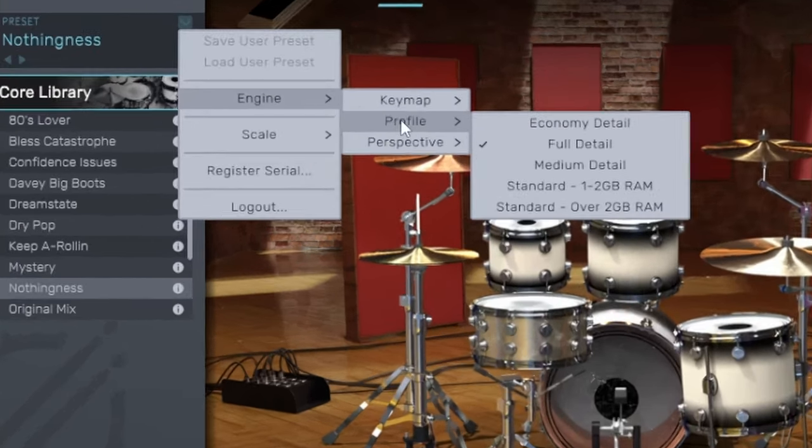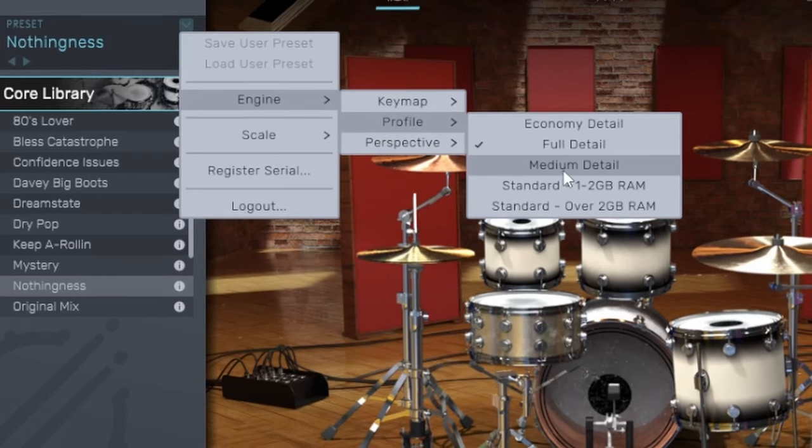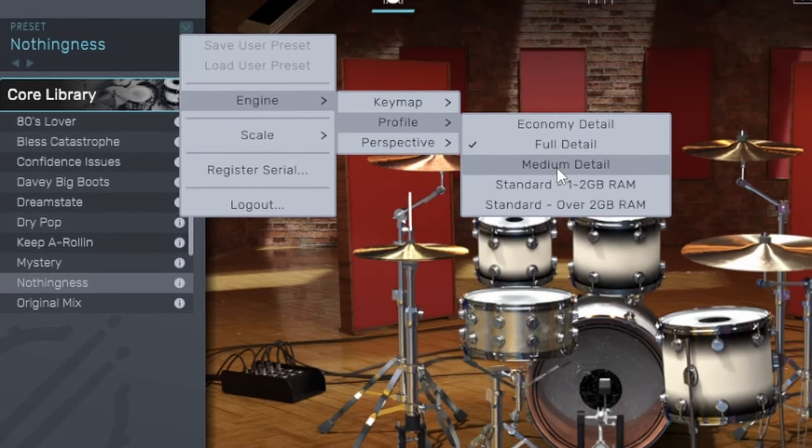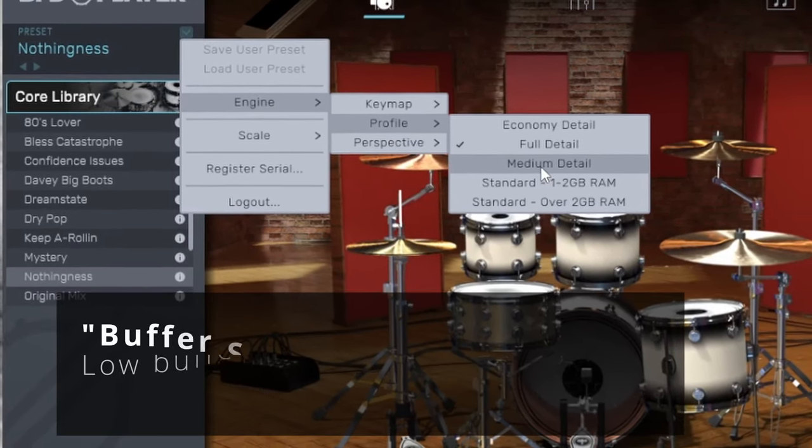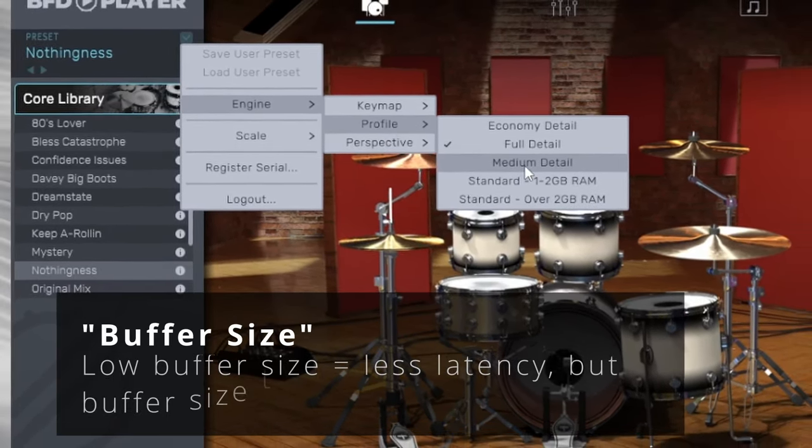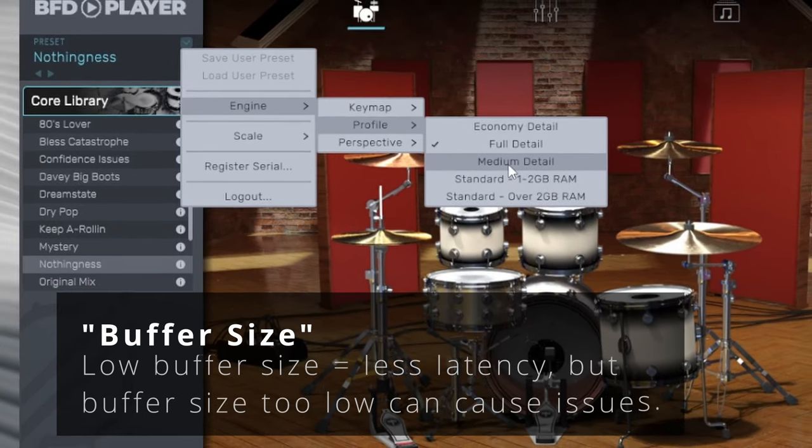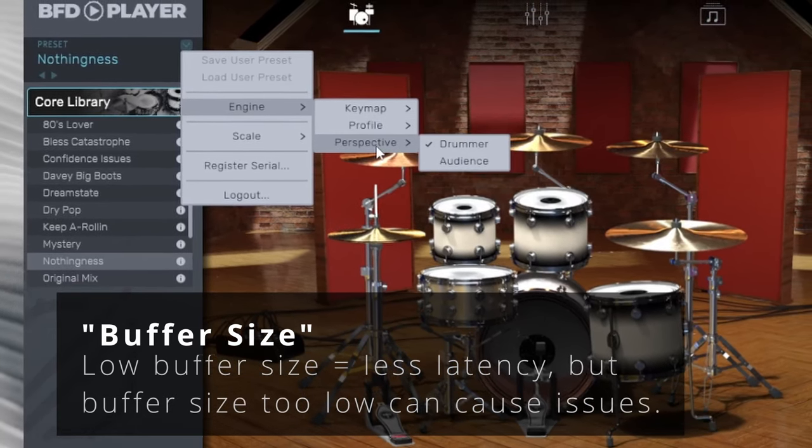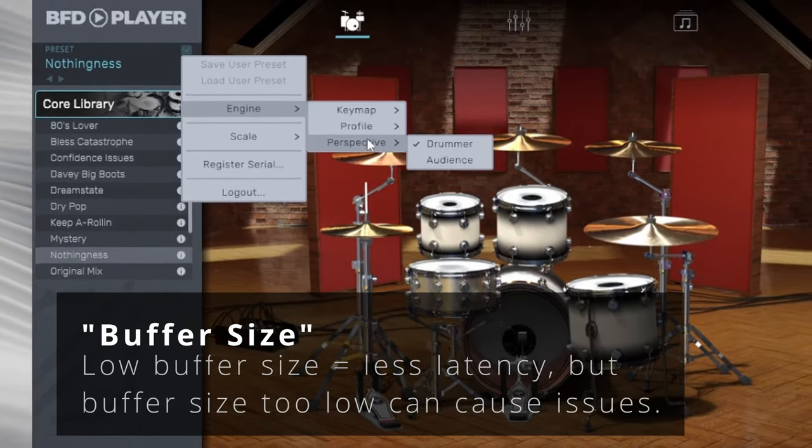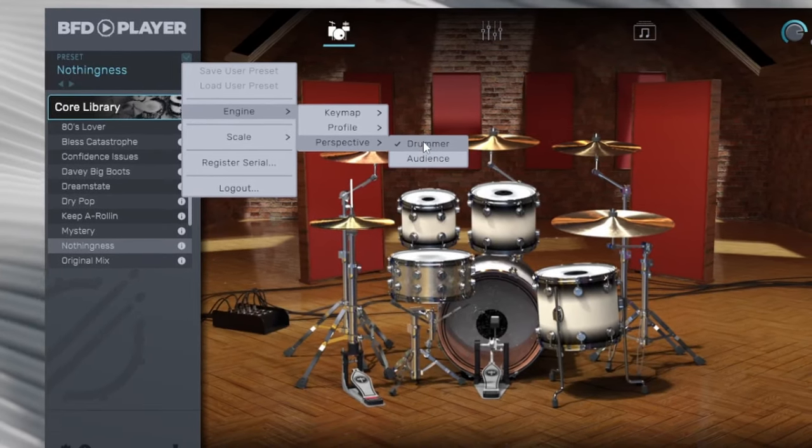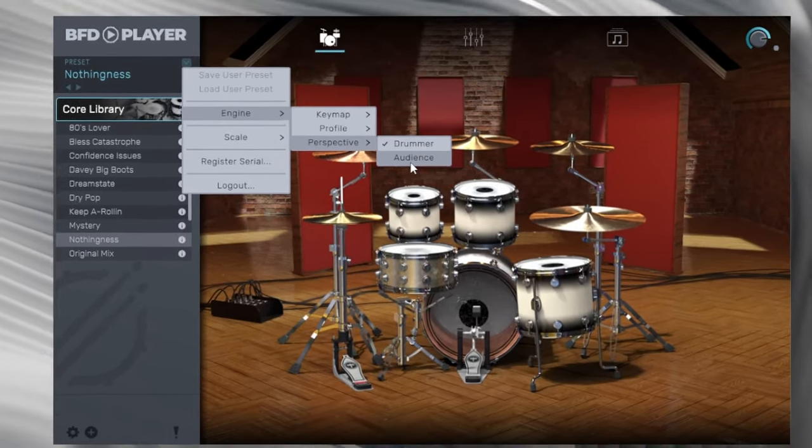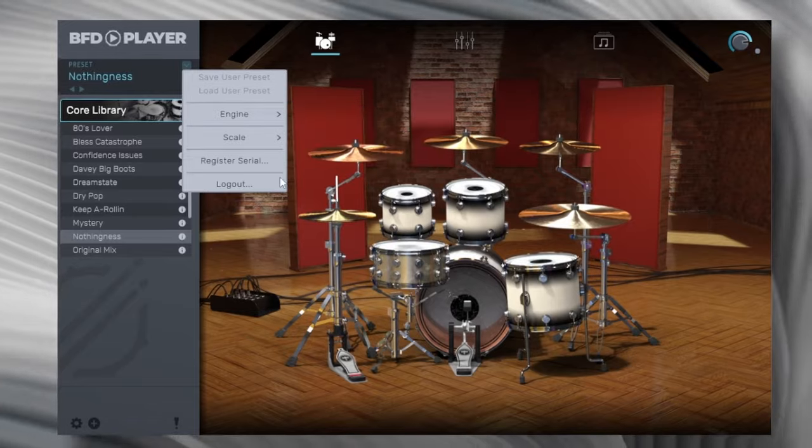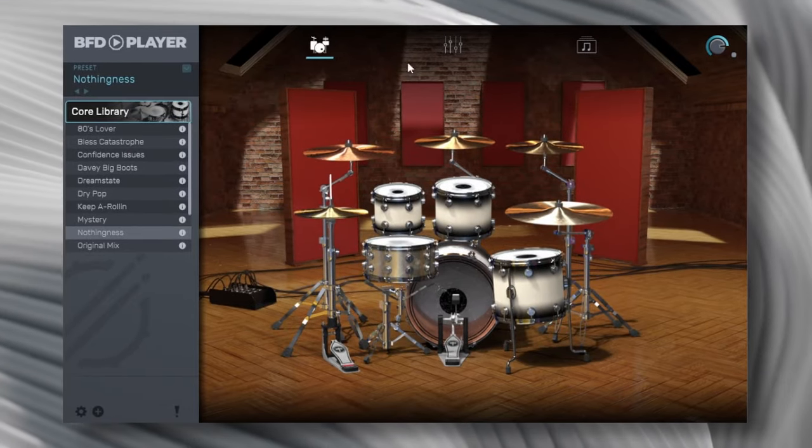Profile. You can change if you have a slower system. Of course, you can also raise your buffer level to counteract any popping you may get. Perspective. So this will change the left to right stereo field. You can go the opposite if you want audience, etc.